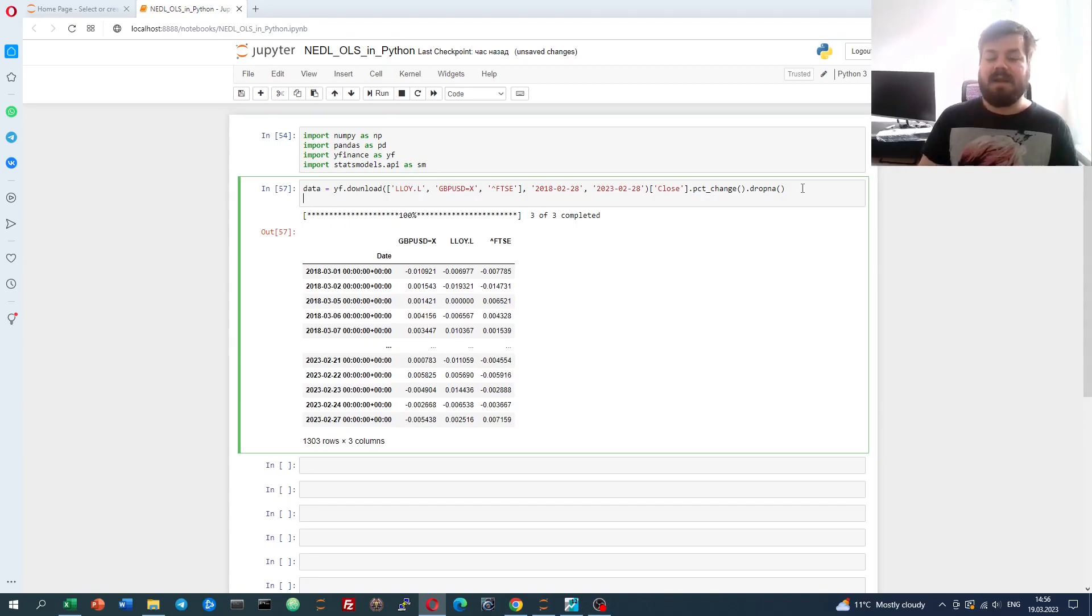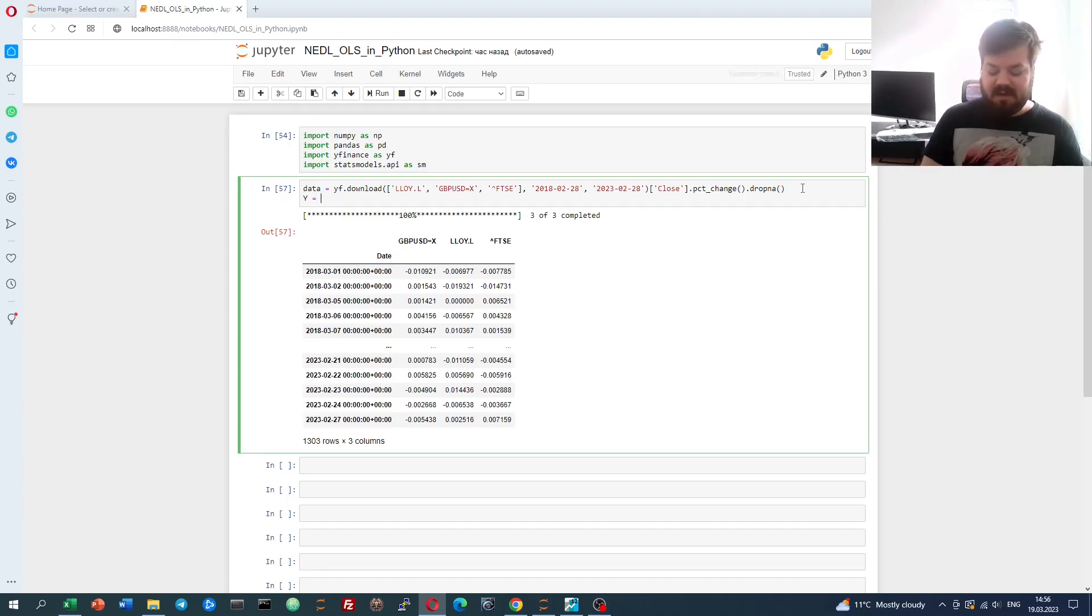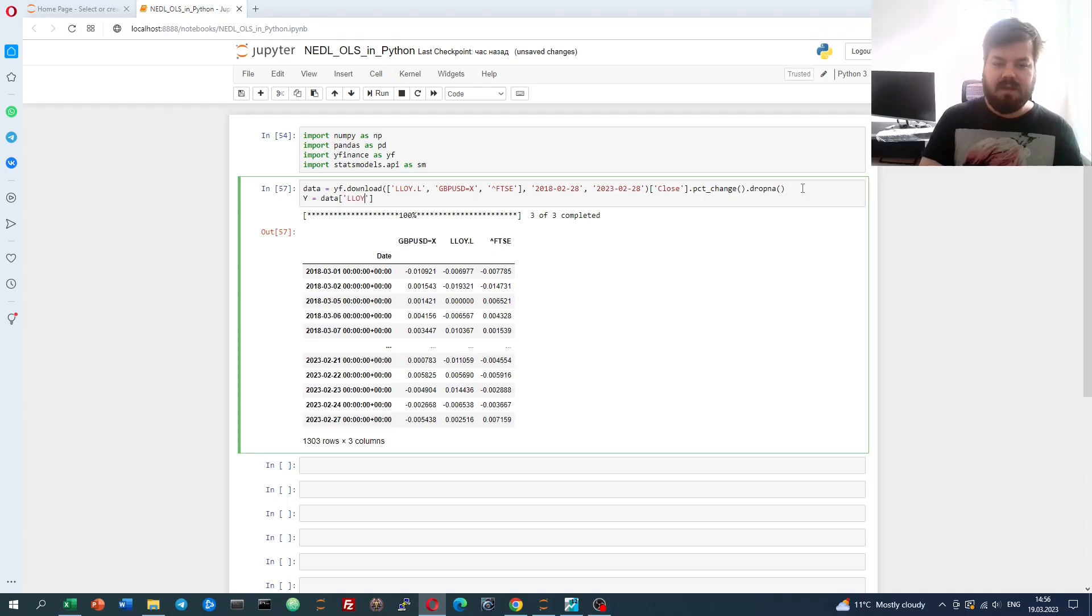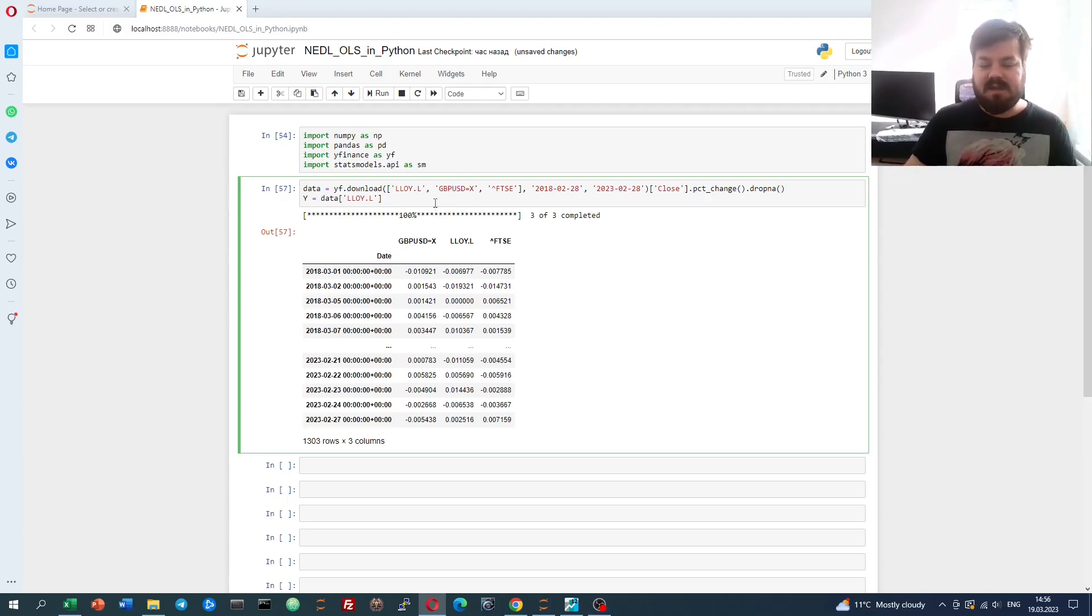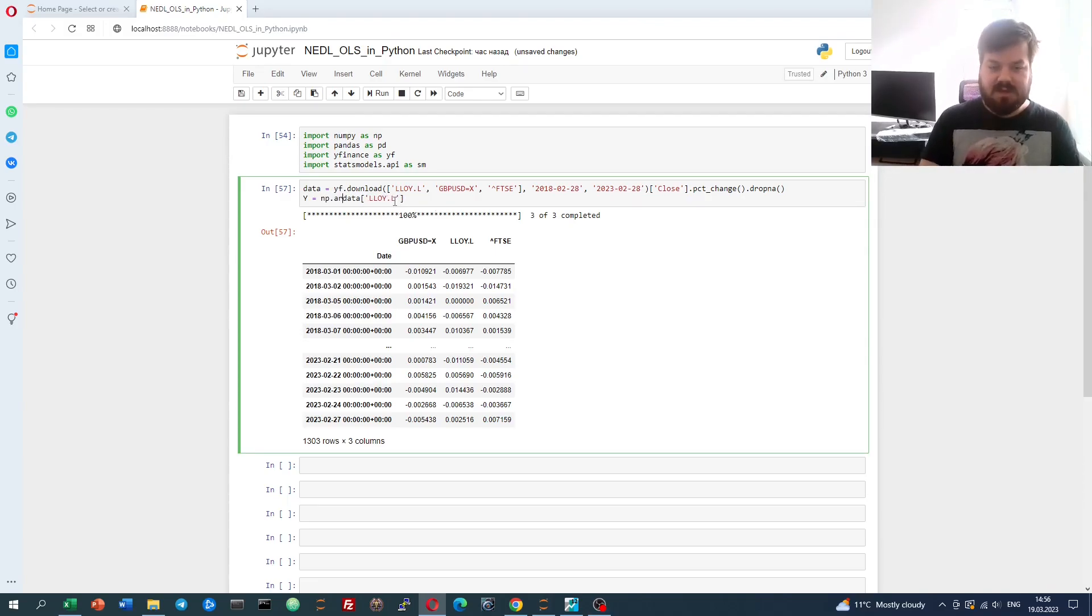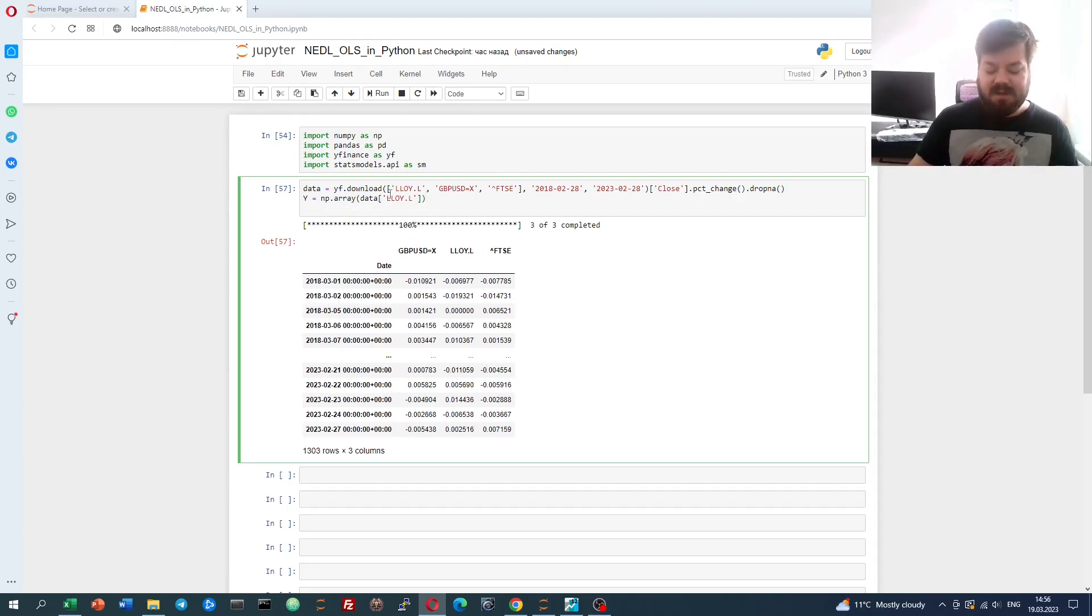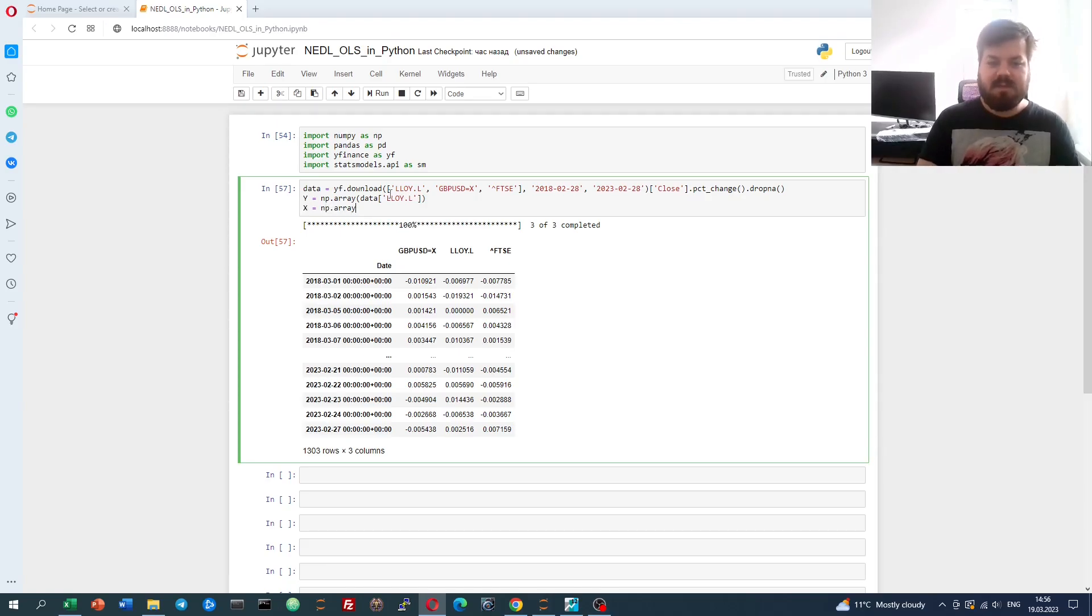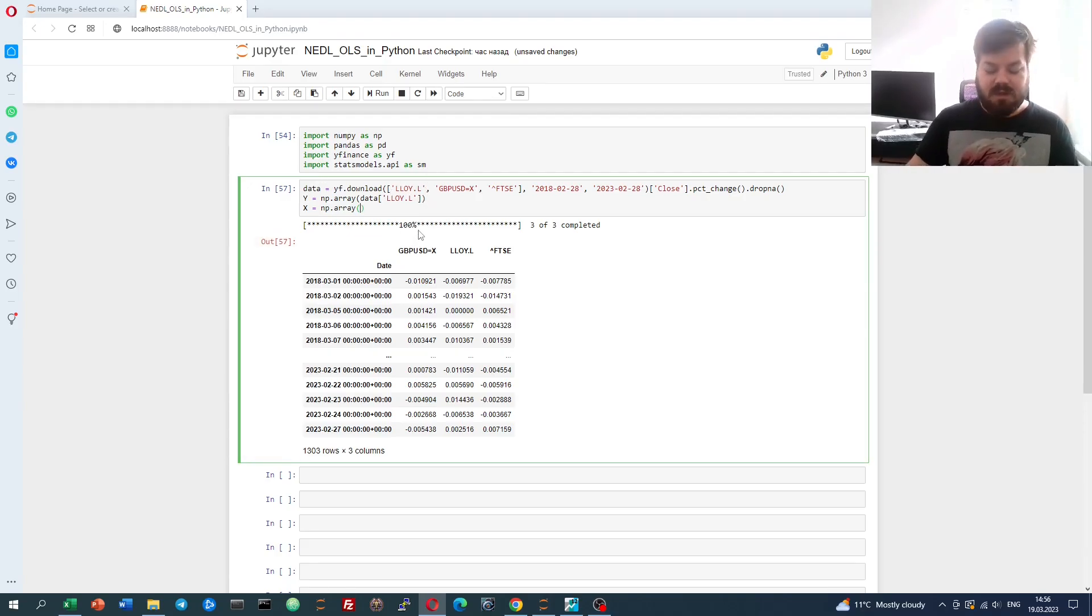Let's define our dependent and independent variables. Our Y, our dependent variable, will be the Lloyd's returns from our data frame. To make it easier for the stats models to handle, let's convert it into a NumPy array. For the independent variables, let's say that we want a NumPy array that would be our original data frame.